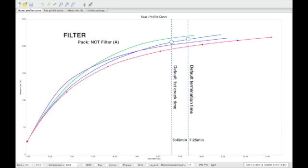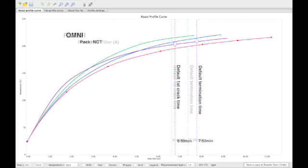Filter profiles best suit coffees brewed by any immersion or drip filter methods. Omni profiles should be looked at as a universal profile that can be manipulated to suit any purpose of use. Adjusting longer or shorter developments can allow this profile to suit either espresso, filter, or even milk base uses.